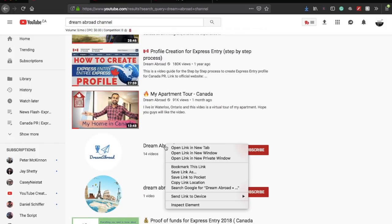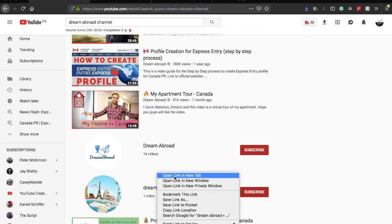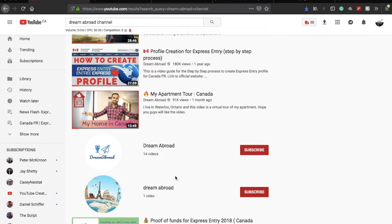YouTube doesn't stop you from making another channel with the same name. There might be dozens of channels with one name, but you know, the name is not an issue here. If I show you what's in these channels, that is more astonishing.